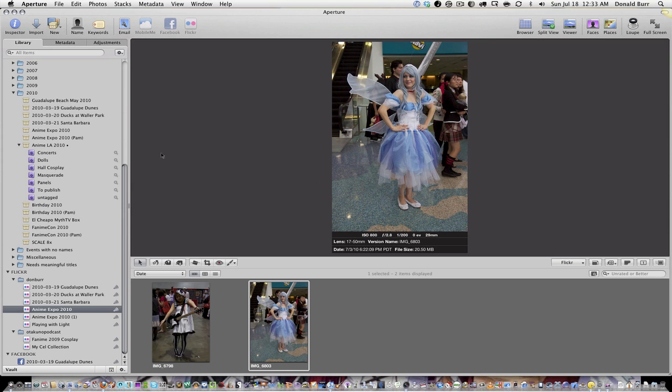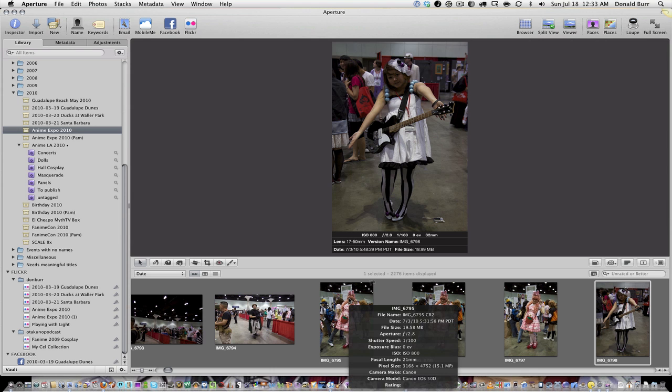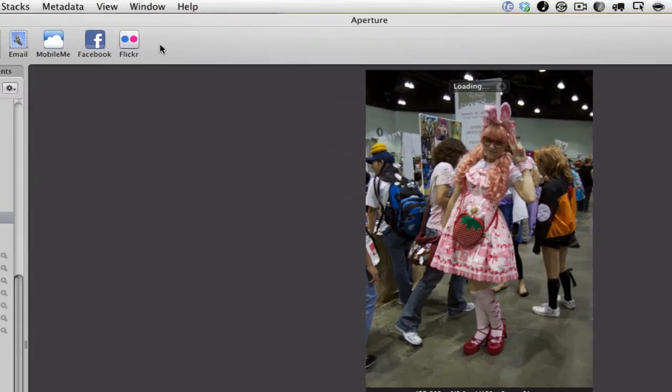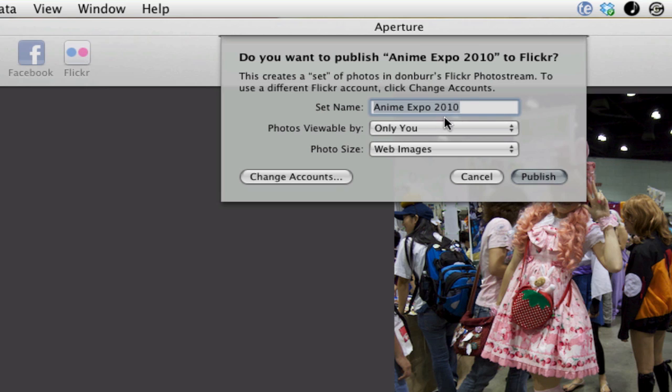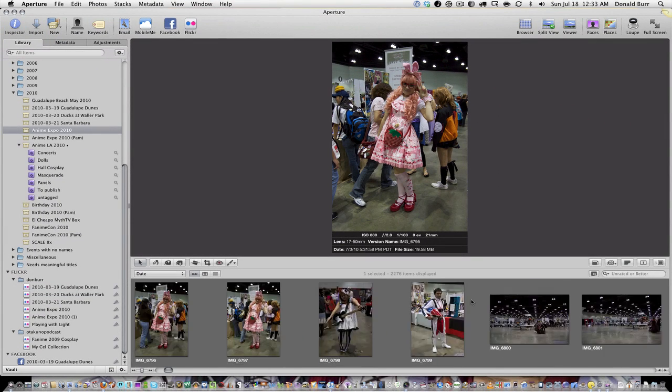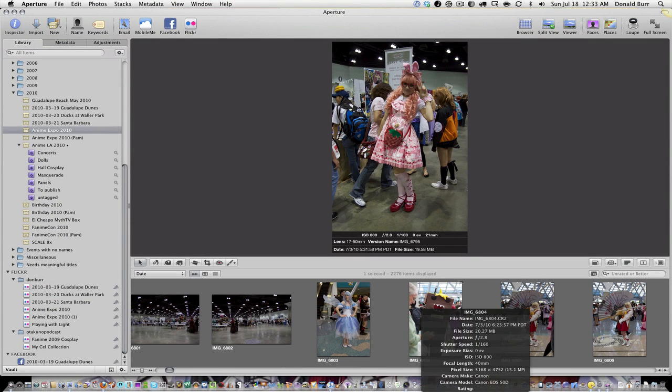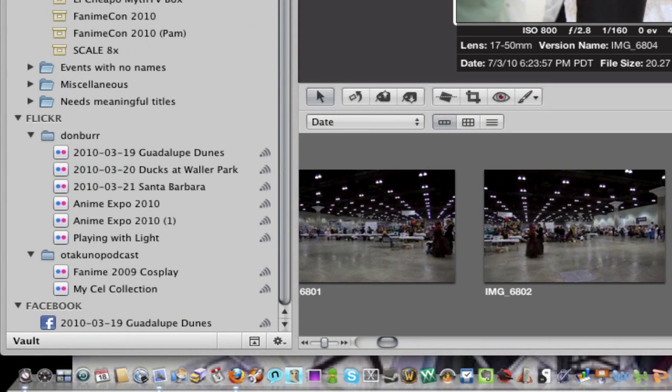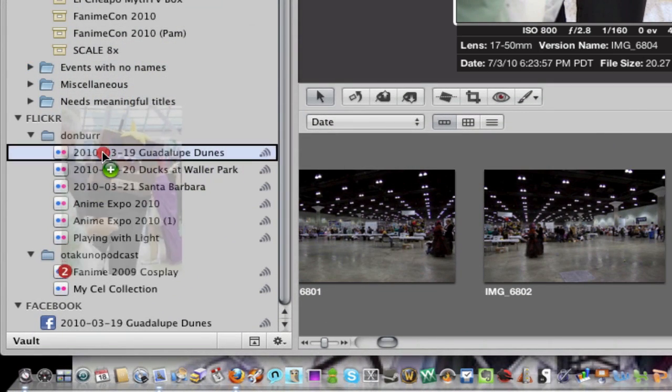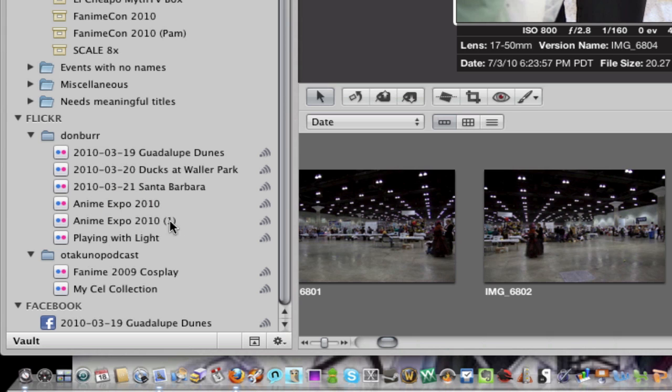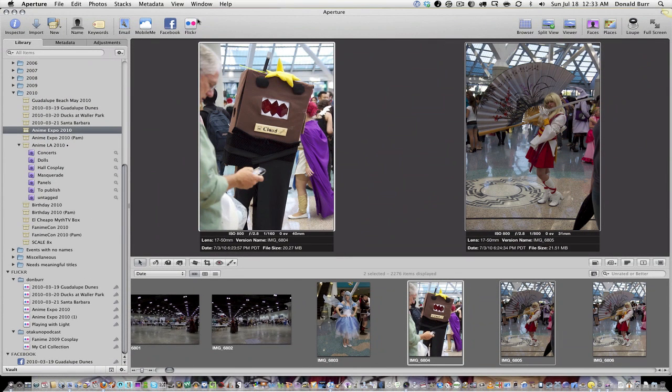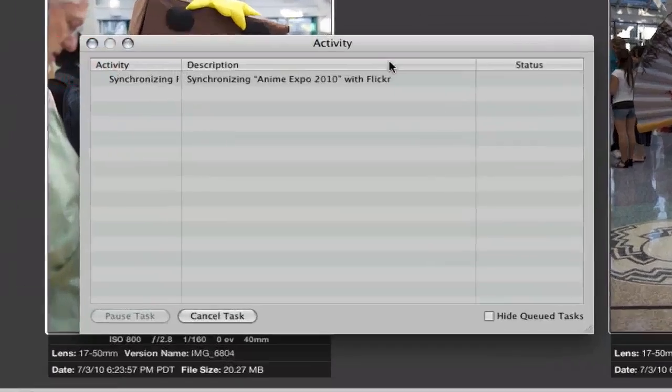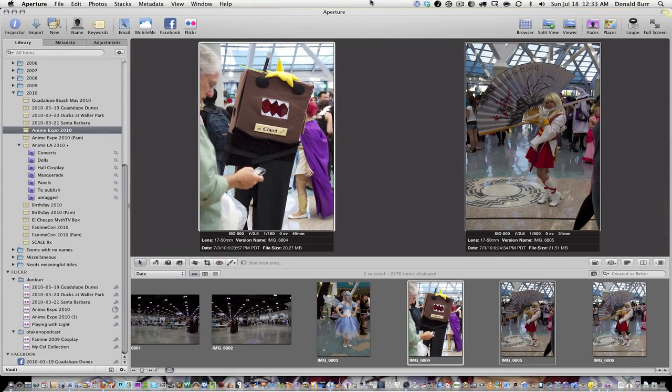So the practical upshot is the first time you want to create a new set, use the Flickr button up here, create the set as you normally would, but thereafter to add subsequent pictures to that set just grab them and drag them into the set down here. You might have to click the little radar button thingy right next to it, but it will simply just add those pictures to your already created set.